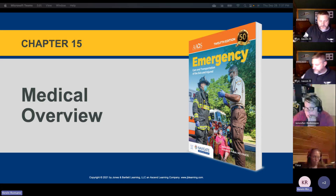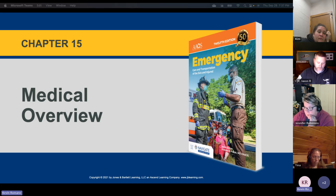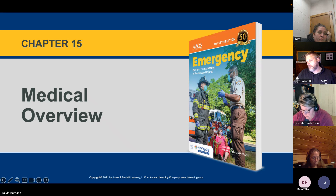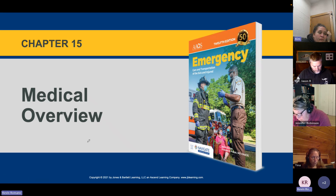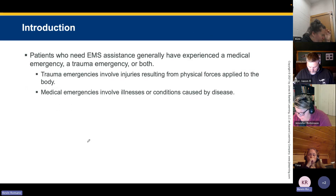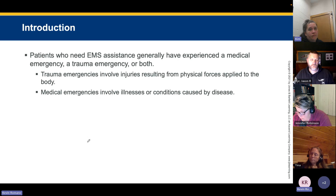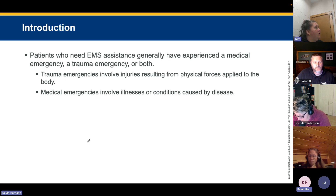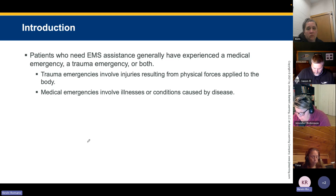This is a medical overview of what we'll be covering over the next couple of weeks, really getting into that medical assessment. Patients who need EMS assistance have generally experienced a medical emergency, a traumatic emergency, or both. Trauma emergencies involve injuries from physical forces applied to the body, while medical emergencies involve illnesses or conditions caused by disease. Patients may have a combination of both.